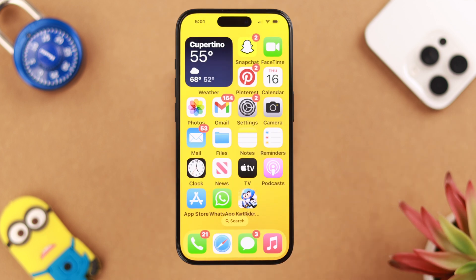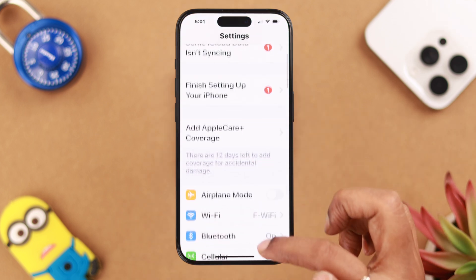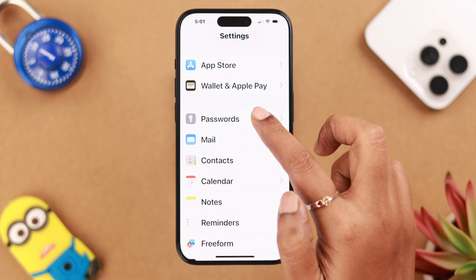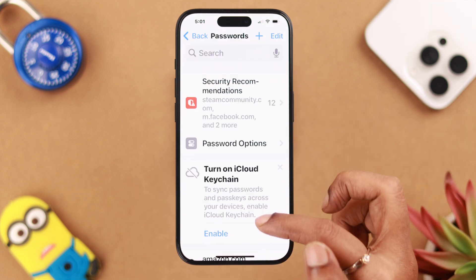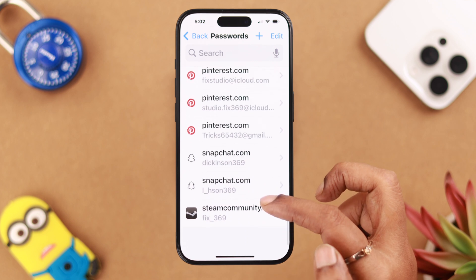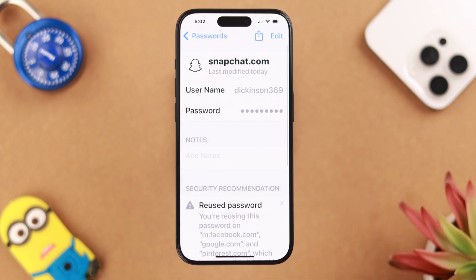Your password is now changed. Next time, just in case you want to see your password or log in with a different device, you can find your password straight from your iPhone Settings. Go to Passwords, put down your iPhone lock screen passcode, and look for the Snapchat password.